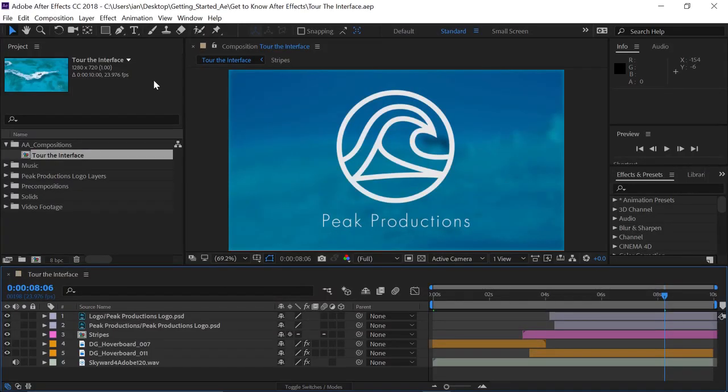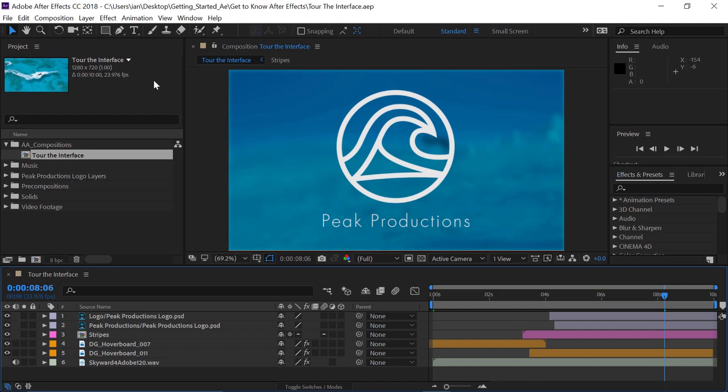Let's take a look at how the interface of After Effects is designed, so you can begin to get comfortable navigating the application. I'm going to be working in a project I've already built, but please feel free to follow along using any After Effects project.